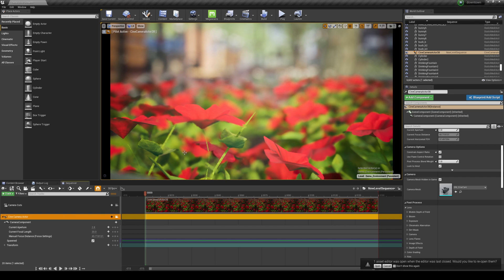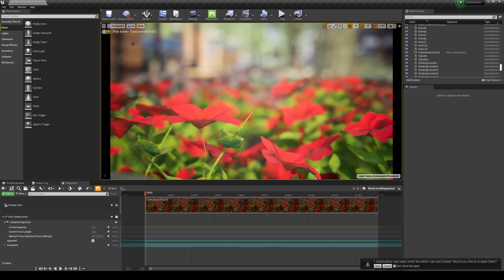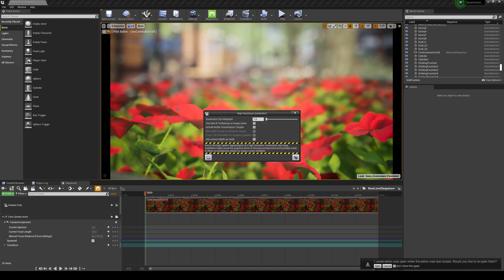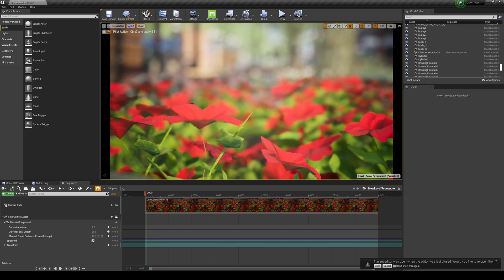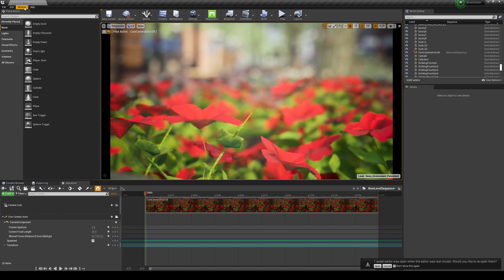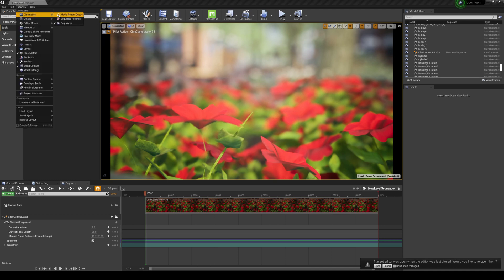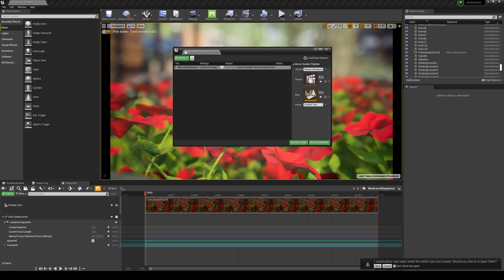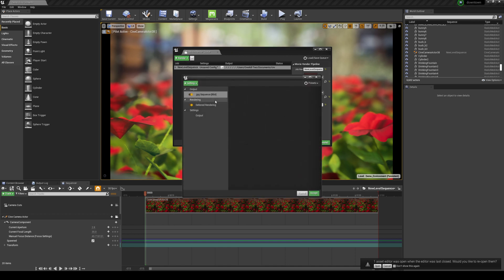So all we have to do now is go to our Movie Render Queue. So I know what you're thinking. You can just take a high-resolution screenshot from here. But the only problem with this is it doesn't really give you as much options as the Movie Render Queue. So if you want something quick, you can do that here. But let me go ahead and show you how to do it in the Movie Render Queue. So go to Windows, Cinematics, and Movie Render Queue. And then we're going to go ahead and add a new render. We're going to choose our sequence. First things first, let's go ahead and click on our unsaved config right here.